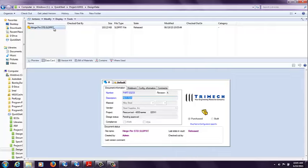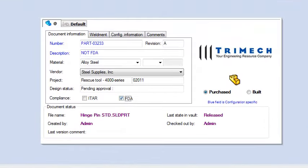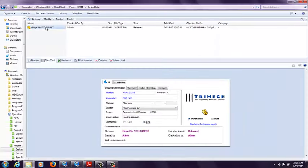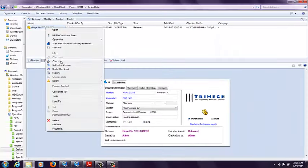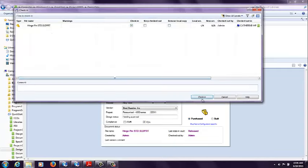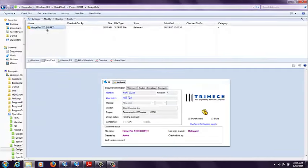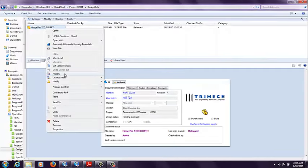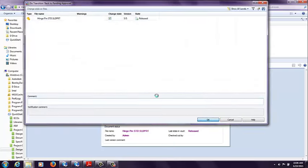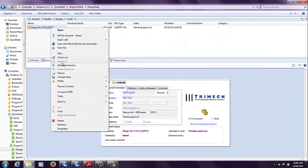Let's go ahead and check out, make a change by checking that FDA selection, and checking that file back in. So now when I go through and change state back to pending approval, so I can go through that approved transition one more time,